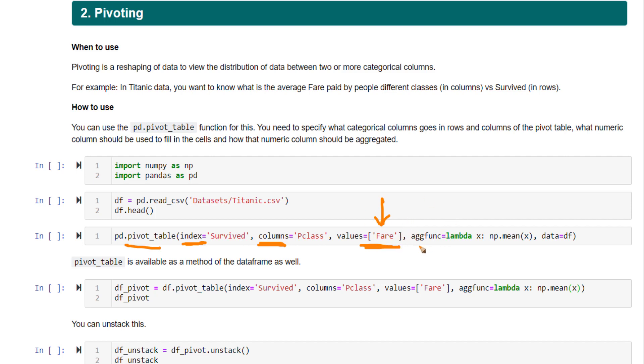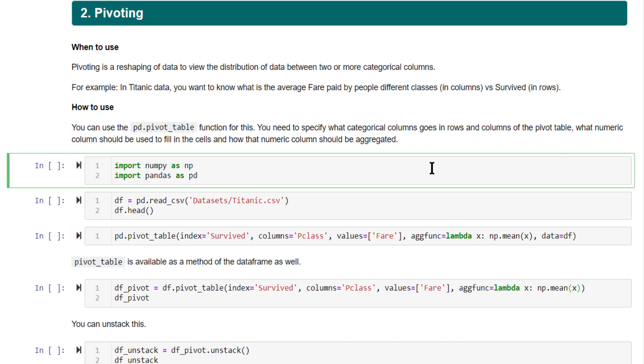In addition to that, you also need to define the aggregation function. Here, we are using a lambda function. So this is the syntax. Let's run this and see the output.